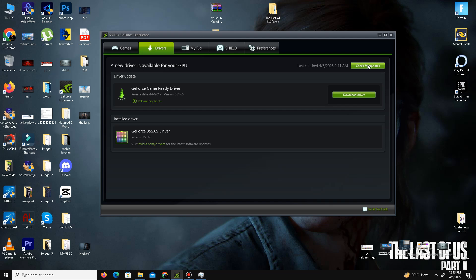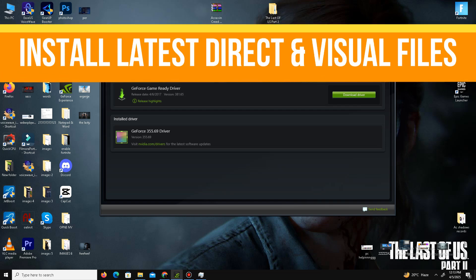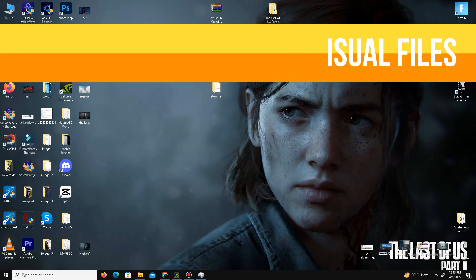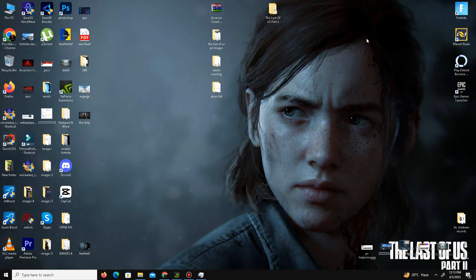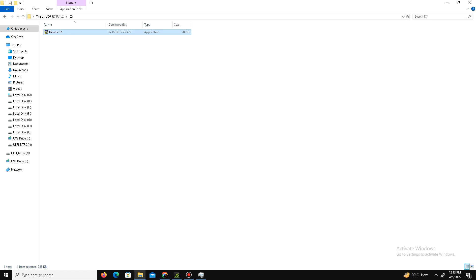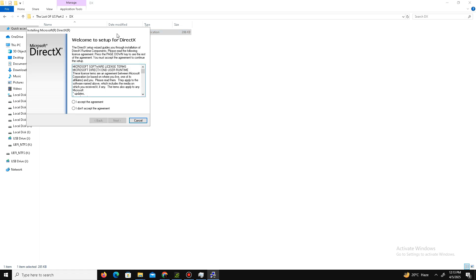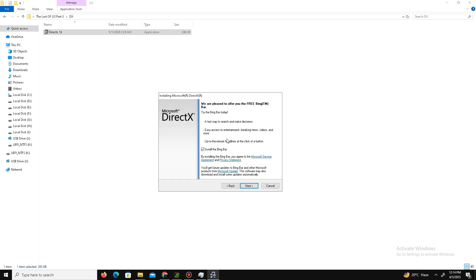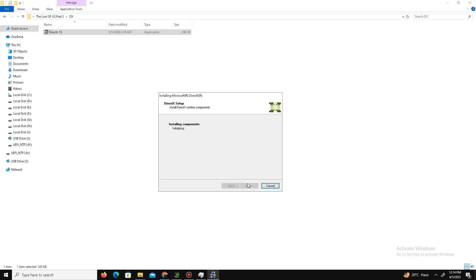Once that's done, we need to install the latest DirectX and Visual C++ Redistributable files. Visit the official Microsoft website and download the latest DirectX setup. I've already downloaded it — open the setup, accept the agreement, click Next, optionally install the Bing Bar, click Next again, and wait a few minutes for it to complete.